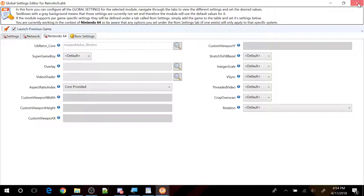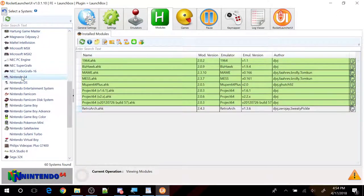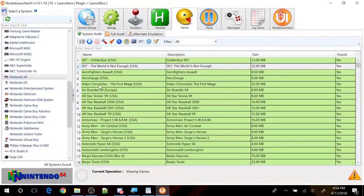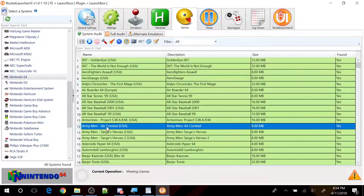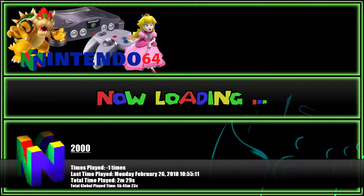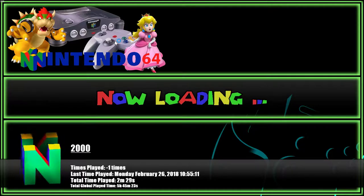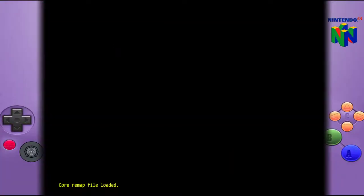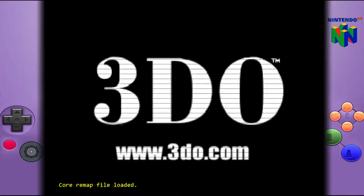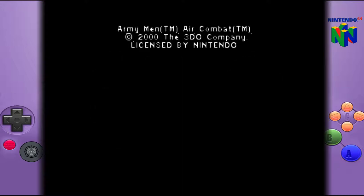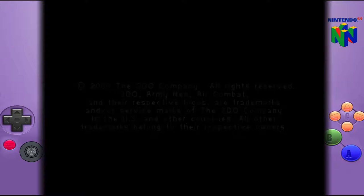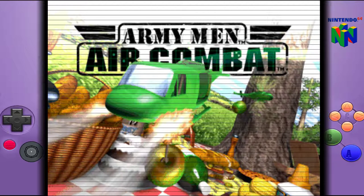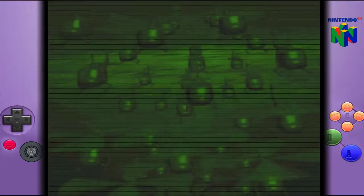So let's go ahead and close out this right here. Let's go back into our game. Let me try another game here. Army men air combat. Let me try another game here to make sure that the setting we just did didn't mess anything up. So down here you see core remap file reloaded on the bottom left hand corner. It's configuring my controller.